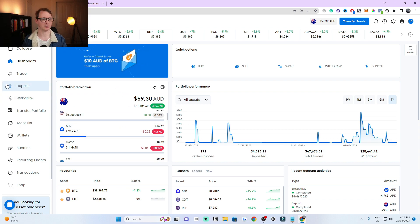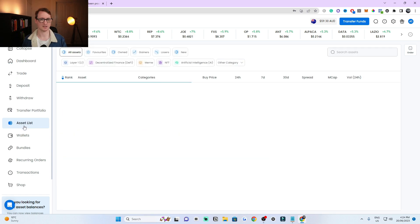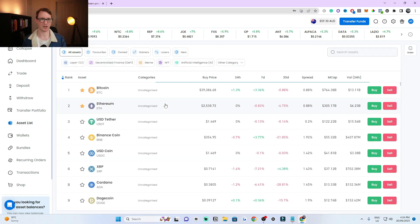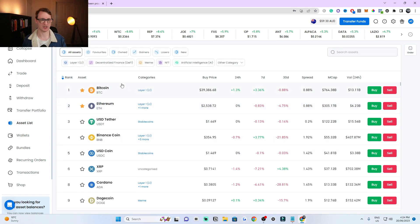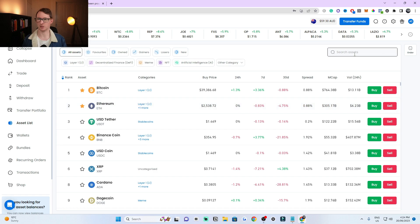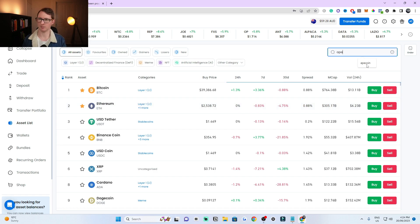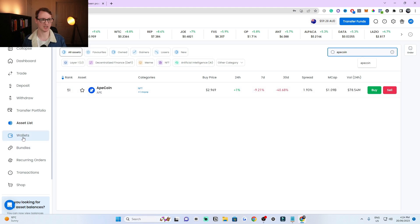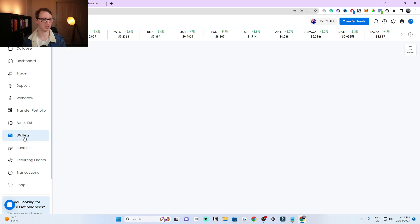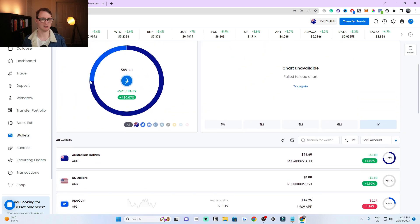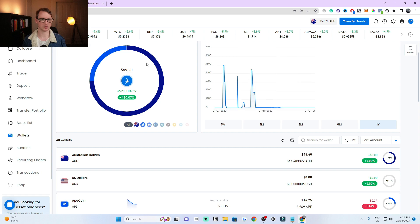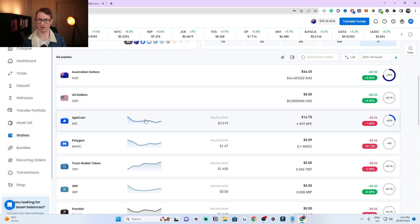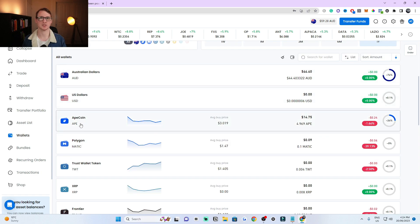This is a way you can look at all the assets that you have. You can search on the top right here if you wish, like ApeCoin. That's one way to search which cryptocurrencies you have. You can also look at your wallets here. Just click on wallets and it shows your wallet overall and what you have. You can see I have ApeCoin and Australian dollars.